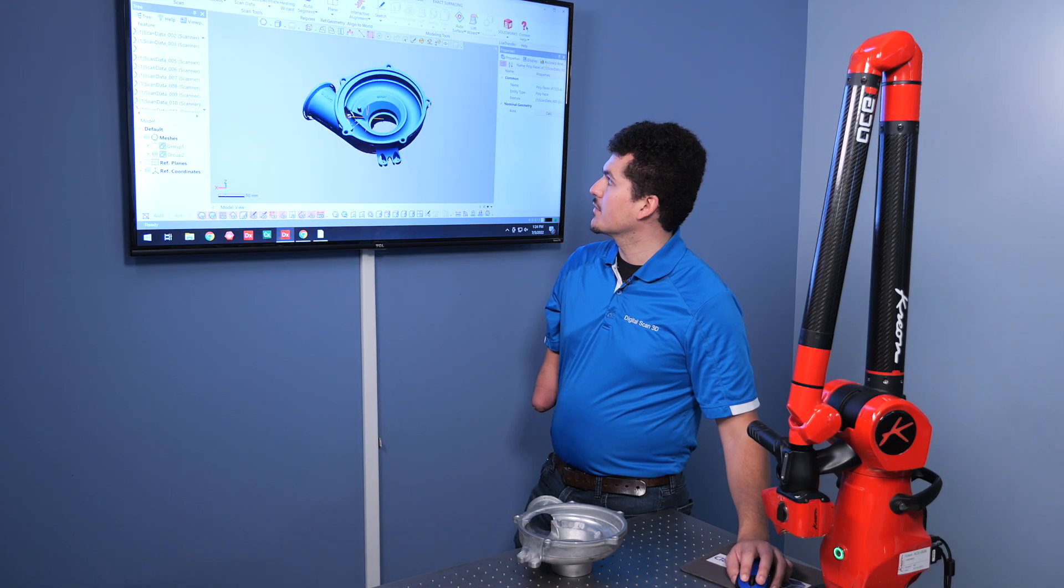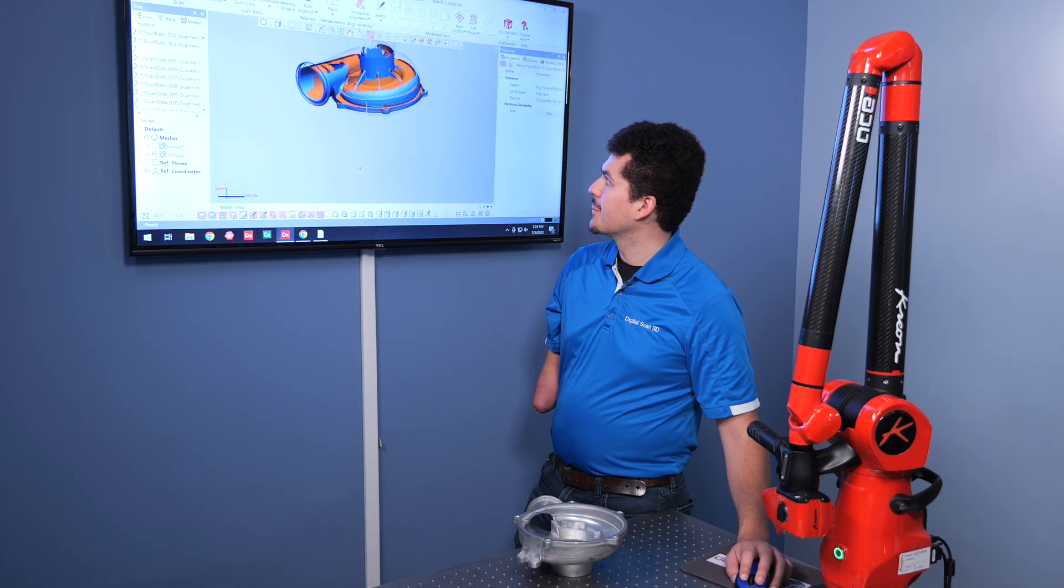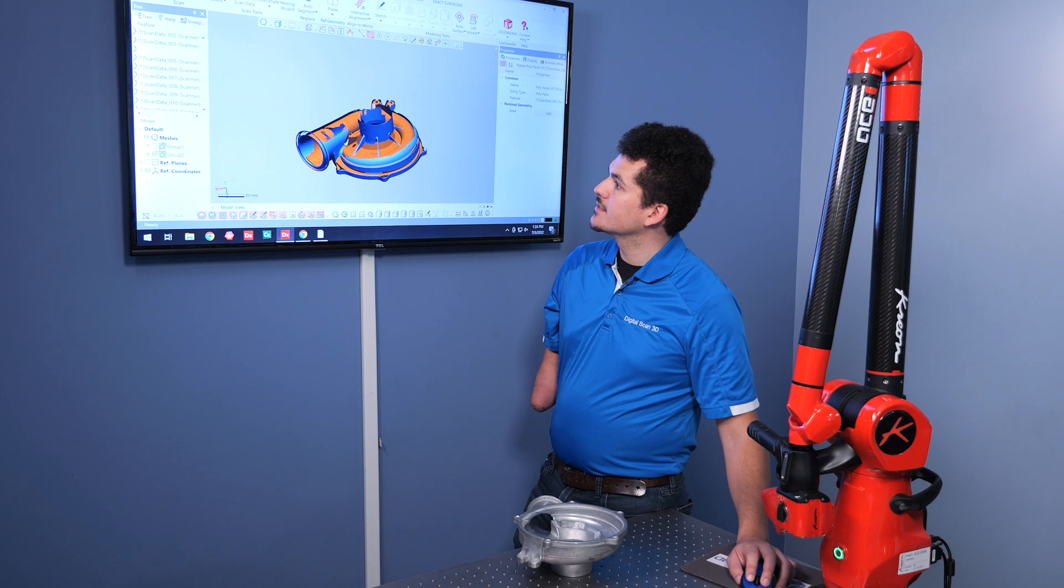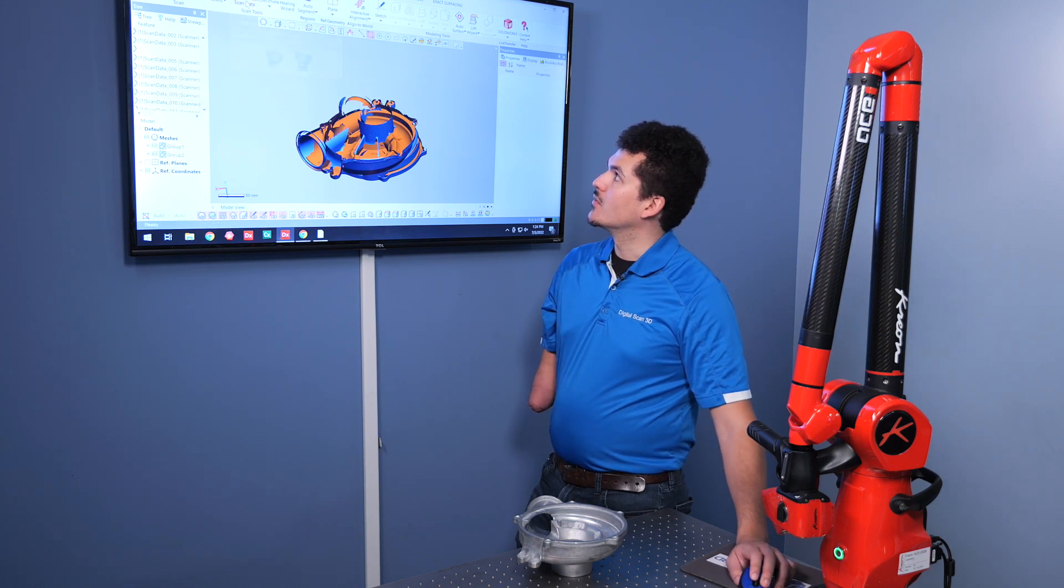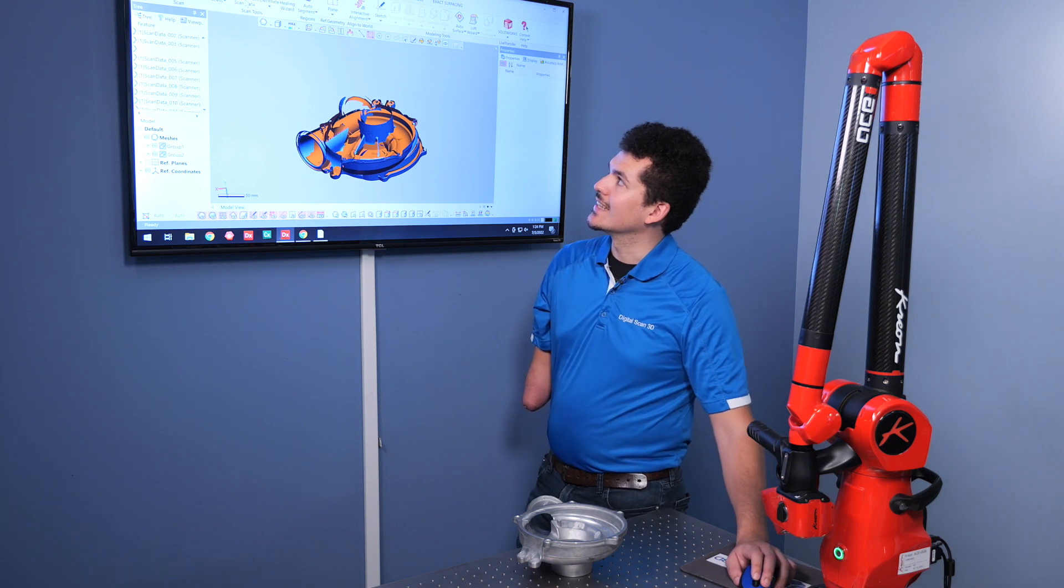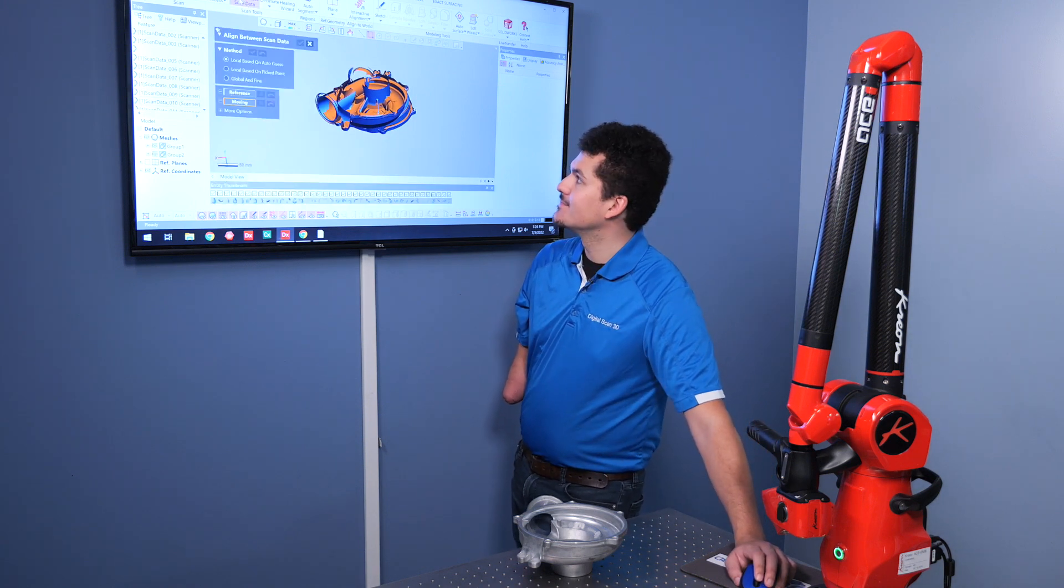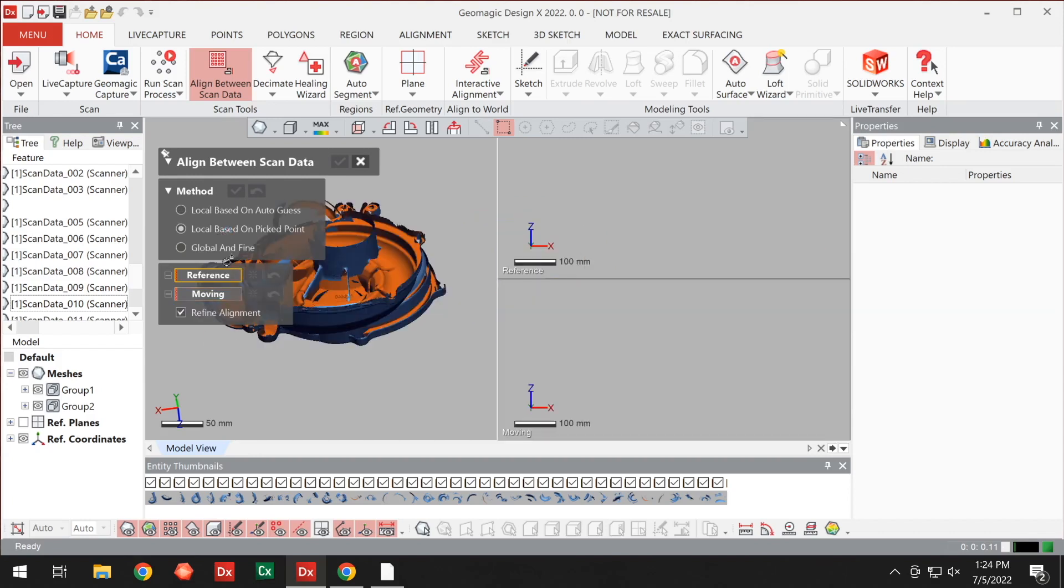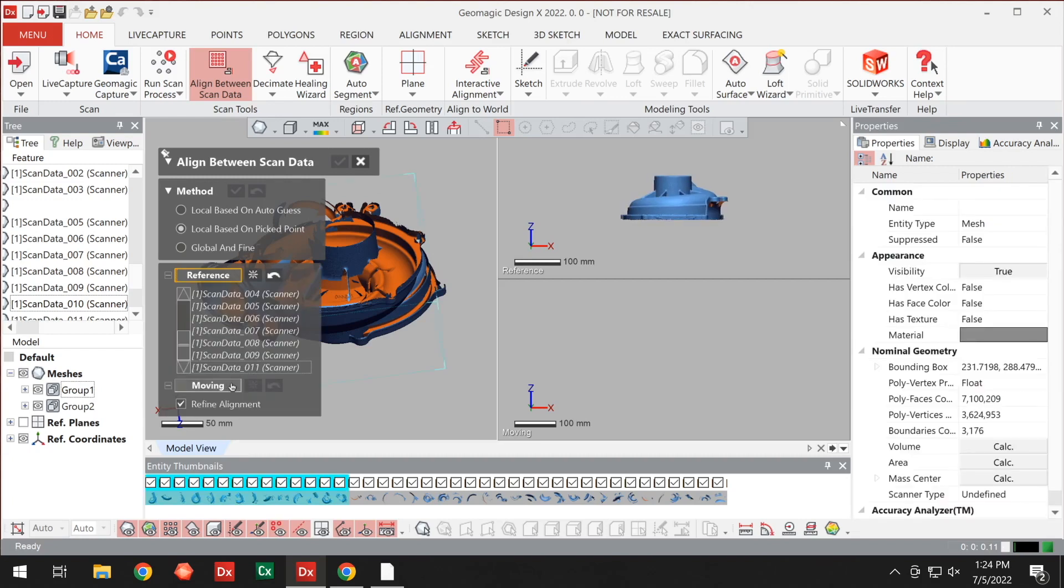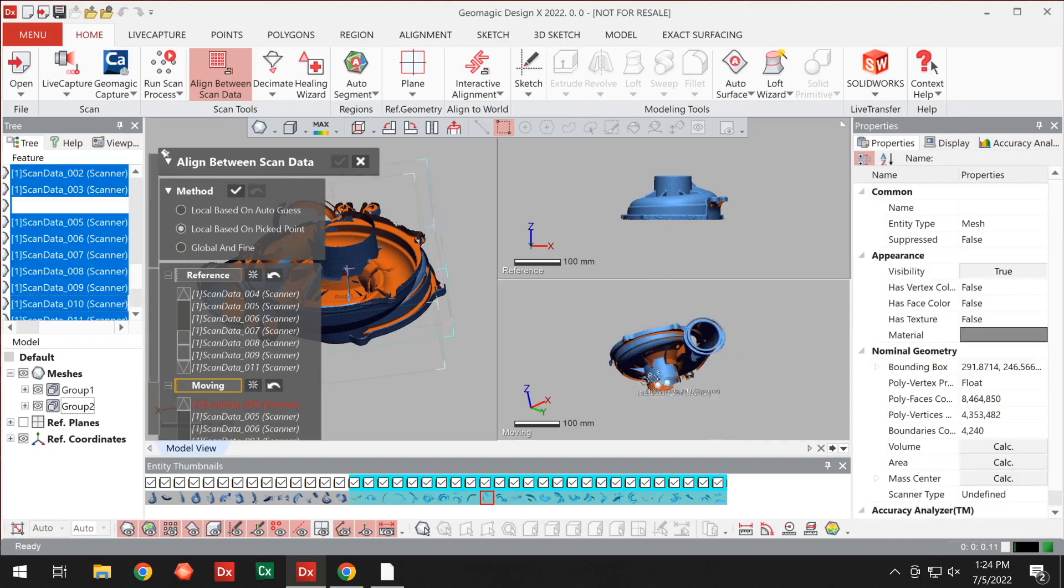I think at this point, we're ready to combine the two. So we can turn up both of our groups on. And we can go over to our scan tools and align between scan data. So let's go ahead and choose our local based on the picked point. Choose one of the two groups as our reference, which is group one, and then our moving as group two.